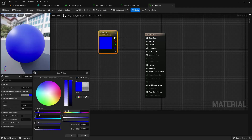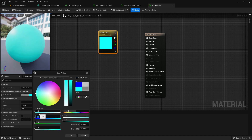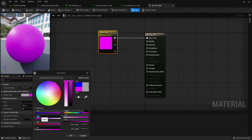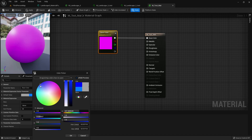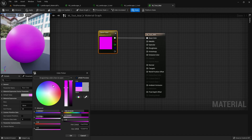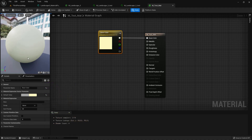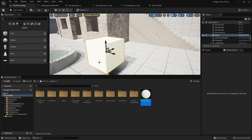You can change the color from the RGB values, or you can use the color palette — it depends on what color you want. For example, I'll make it pink. You can use any color you prefer and apply it to any object in your level.